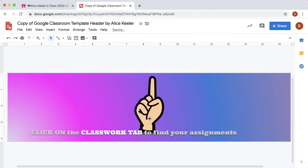And notice I have a Bitmoji finger that helps direct students to the Classwork tab.